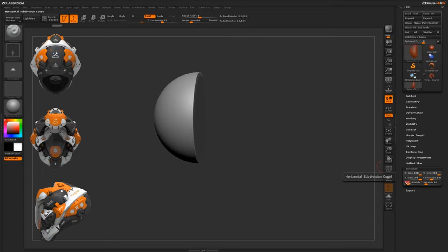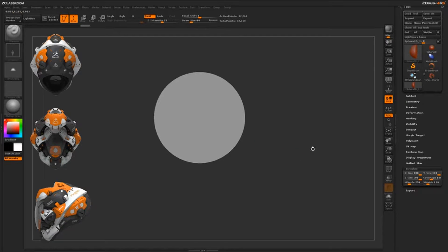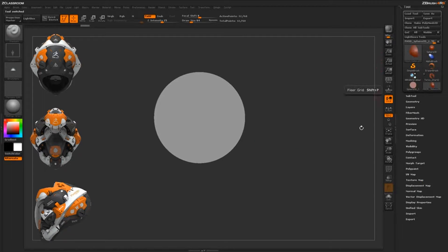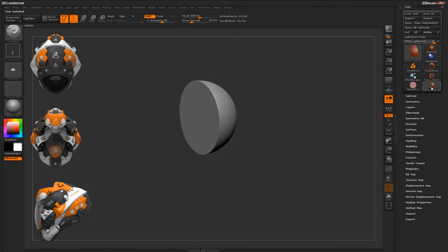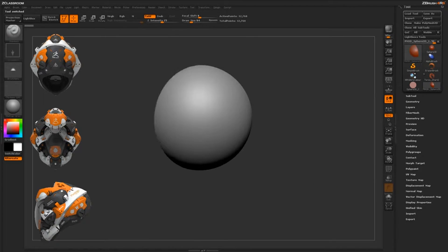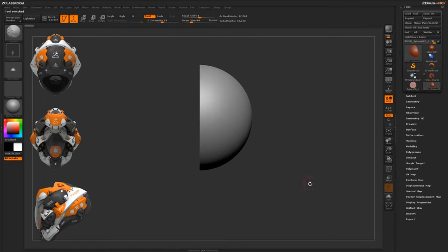I can increase the divide a little more — I'll go 256 and 128 to smooth it out. Then I'll come up here and click Make Polymesh 3D, so now I have a Polymesh object of this sphere.